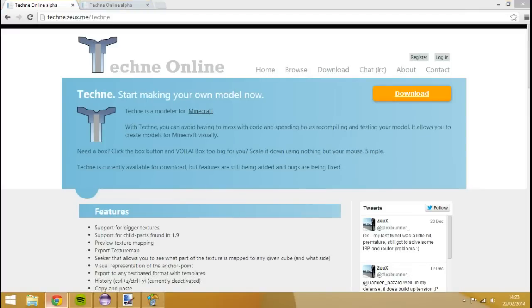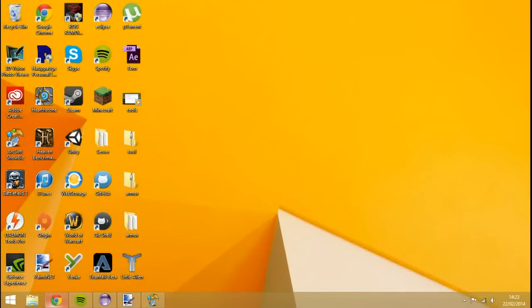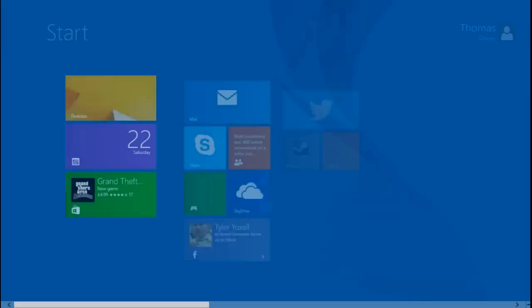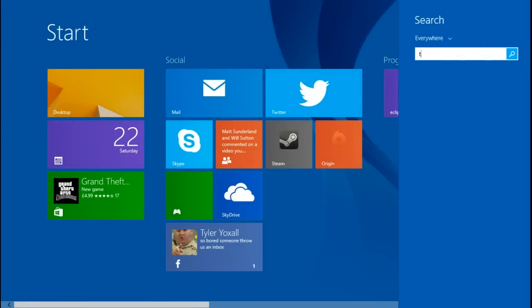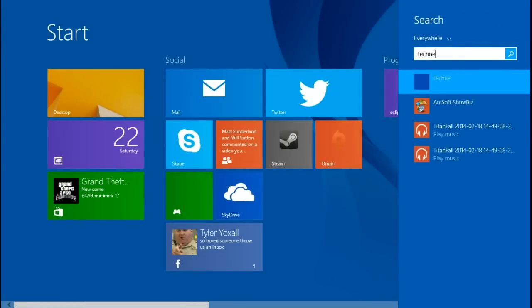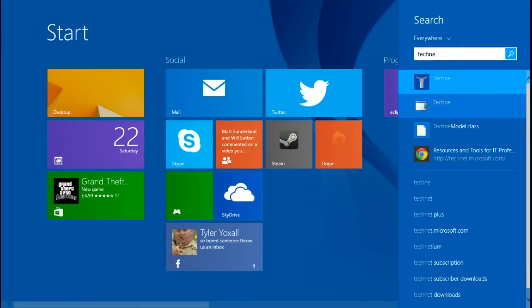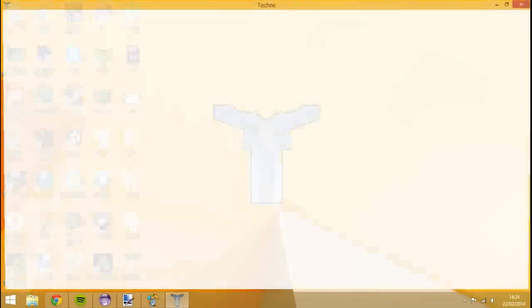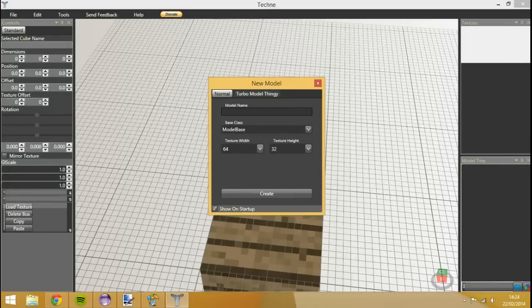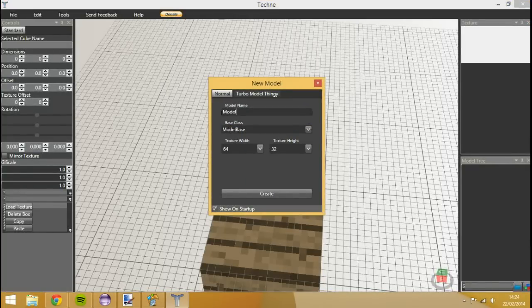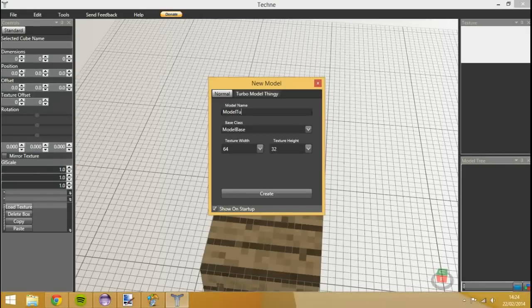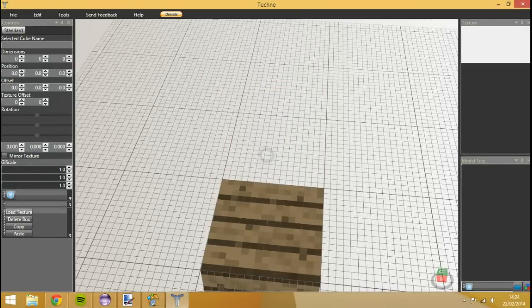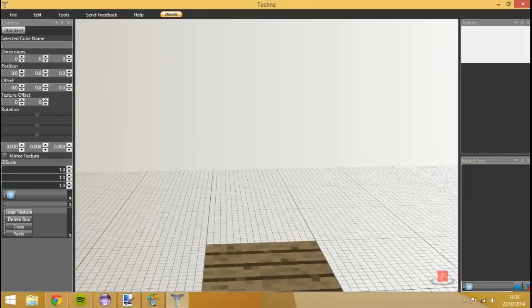So once you've actually downloaded that, you want to open up Techne itself and it'll come up with something like this. Go on and create a model name. So I'll call it Model Tut Mob. Hit Create. And then it's just like that.